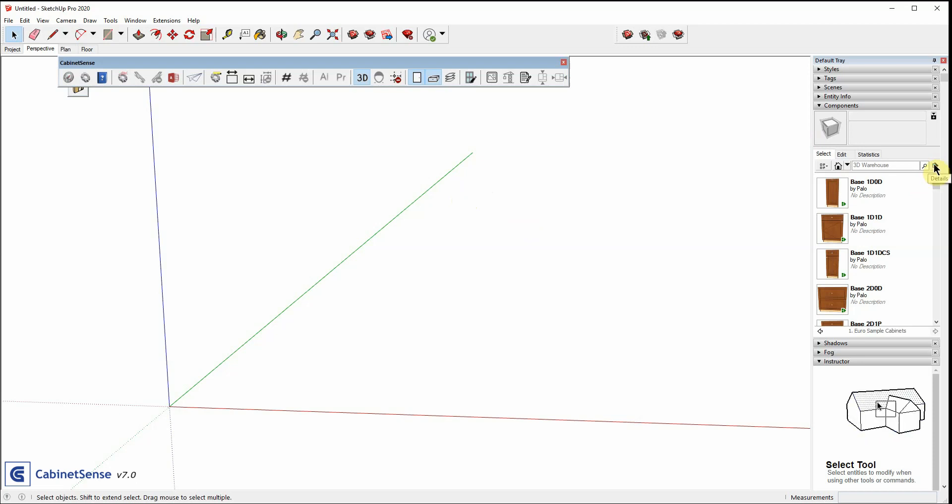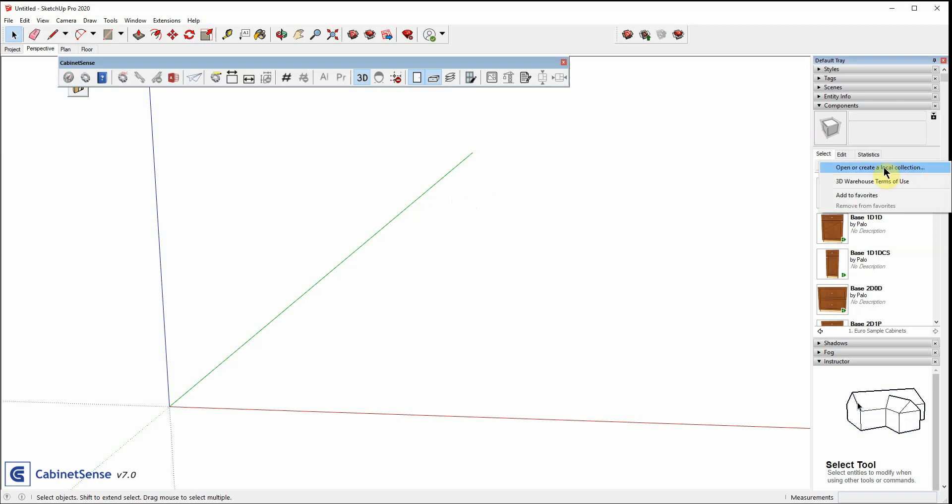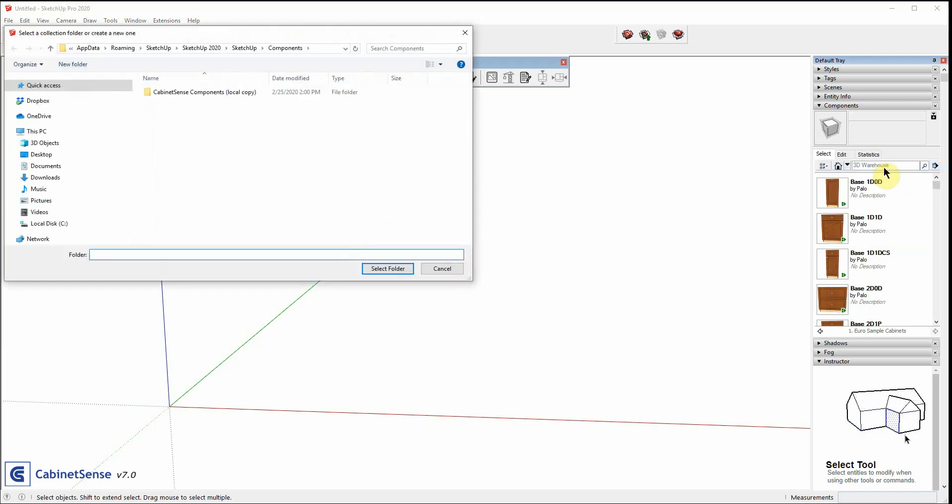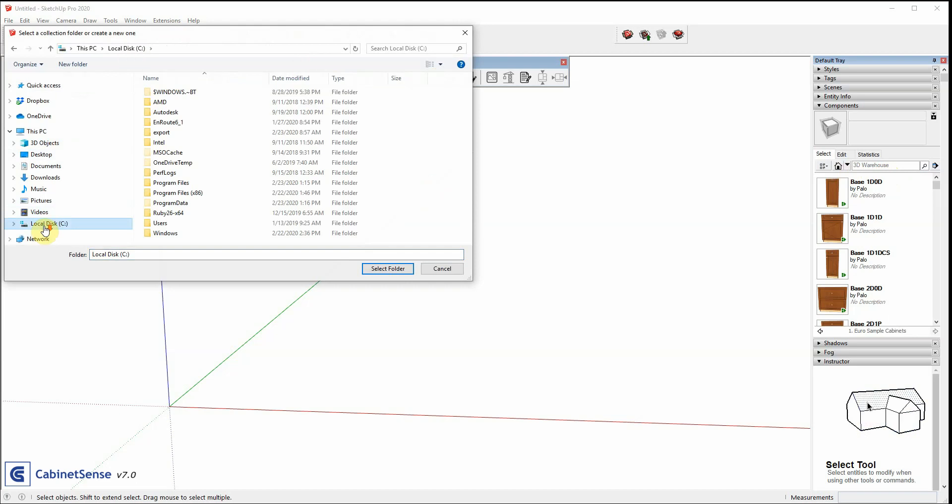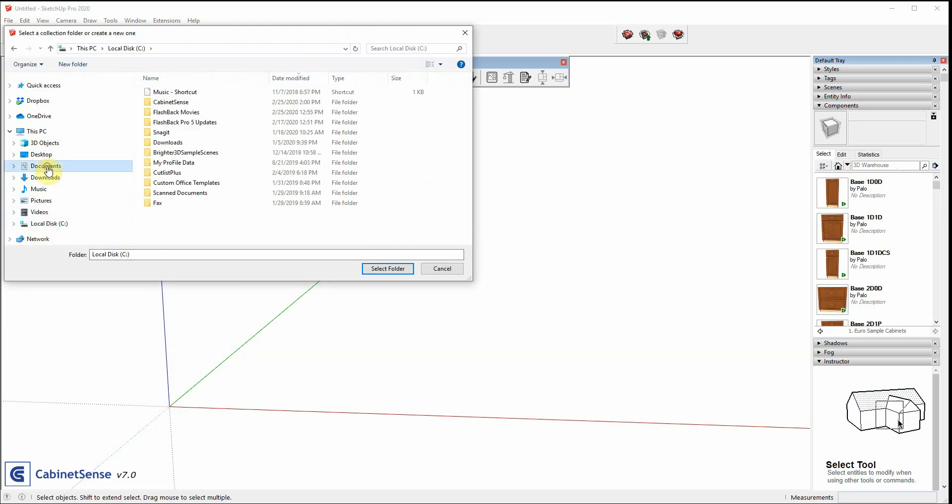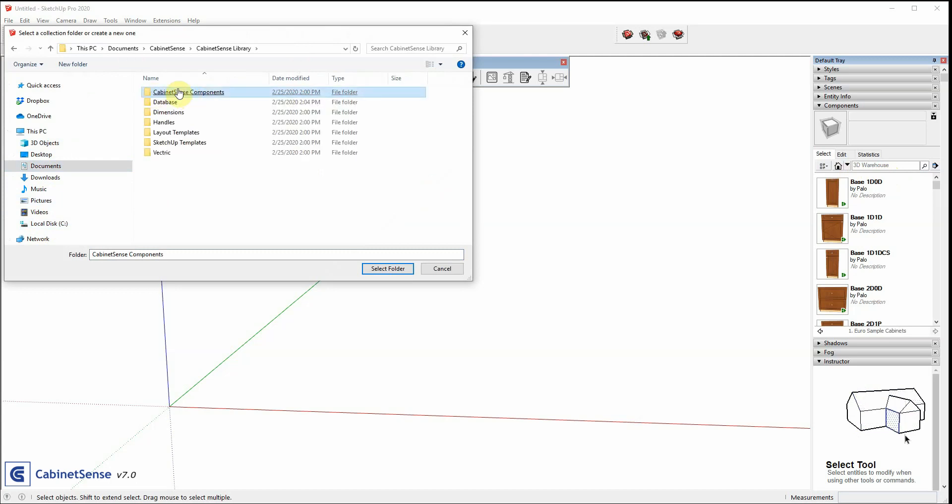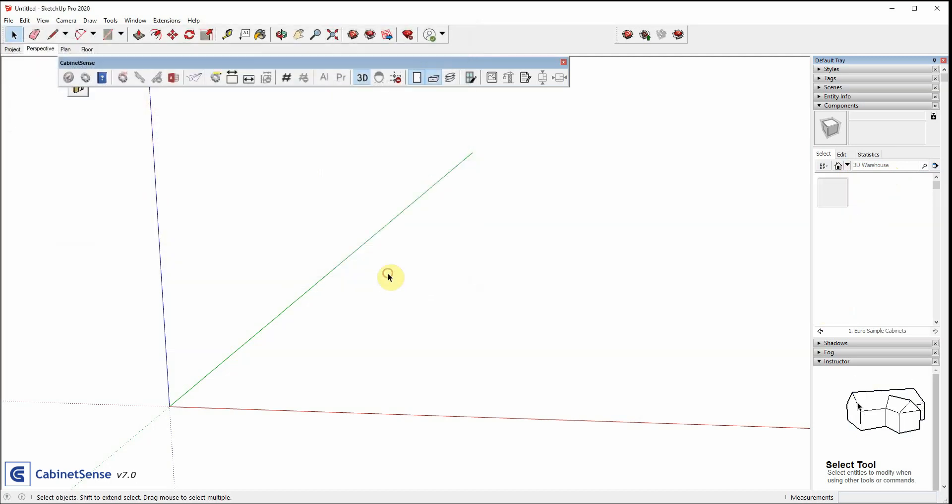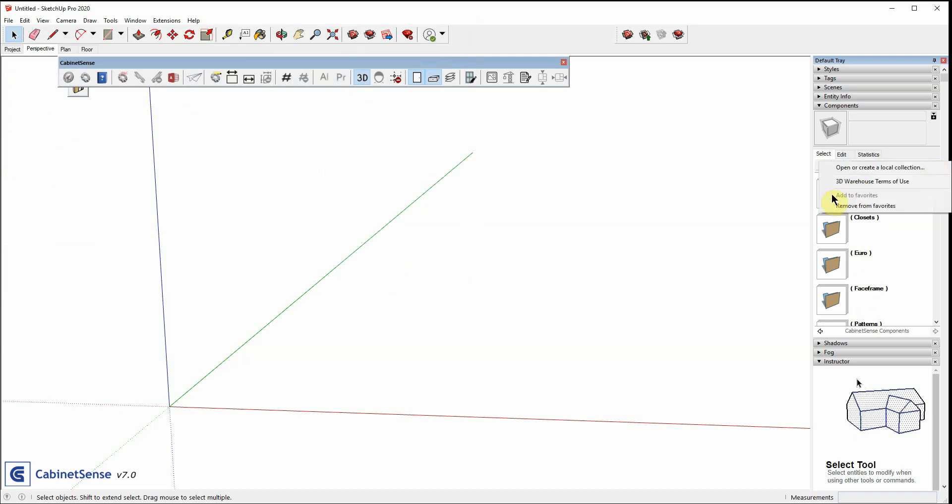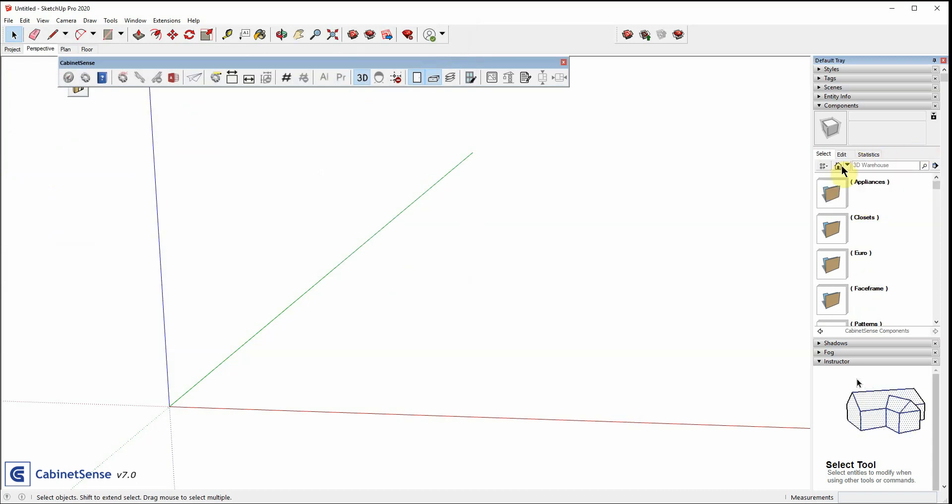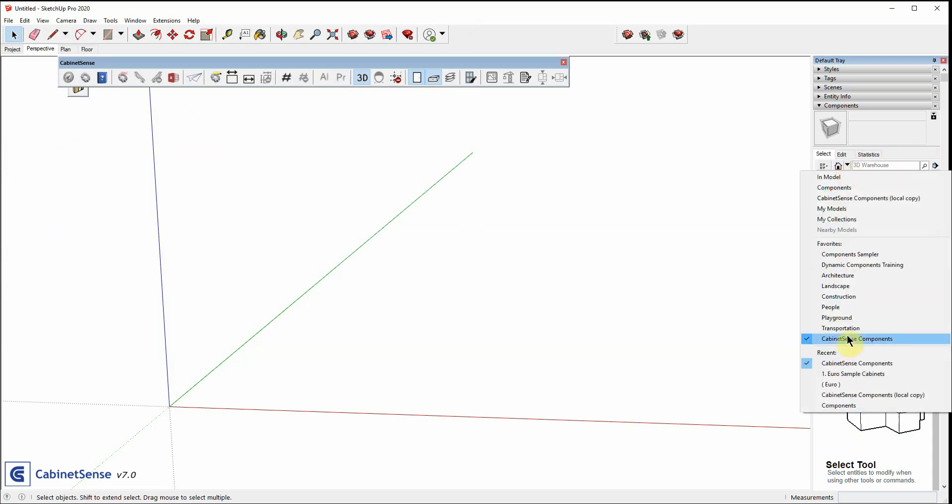Simply go to the right arrow, open or create a local collection, and navigate documents. Navigate to where you stored it, and just hover over the CabinetSense folder and select Folder. And if Add to Favorites is highlighted, make sure you click it, and then it will save it in your Favorites section for you.